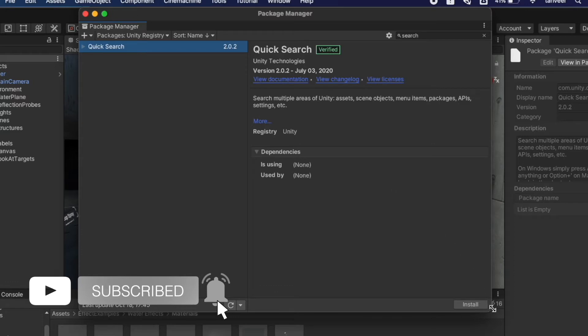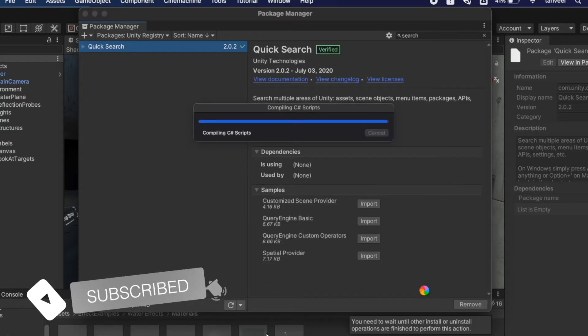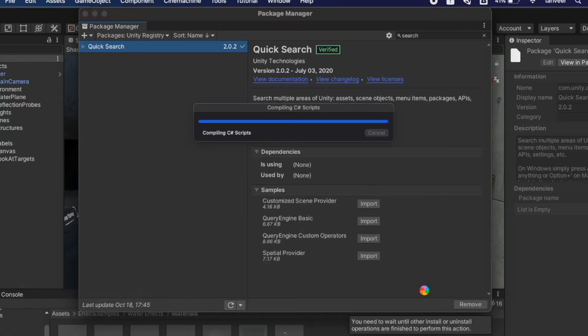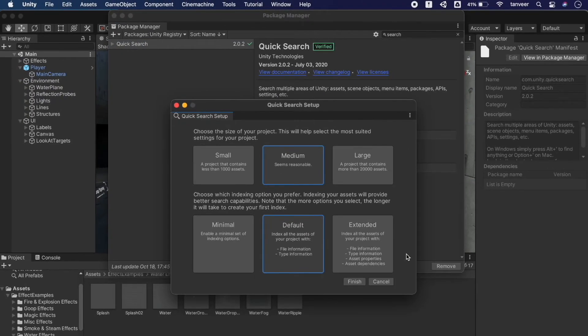Unity 2021.1 incorporates this functionality into the editor without requiring a separate package installation. You can select the option according to your project size, but for now I'm selecting the default settings.